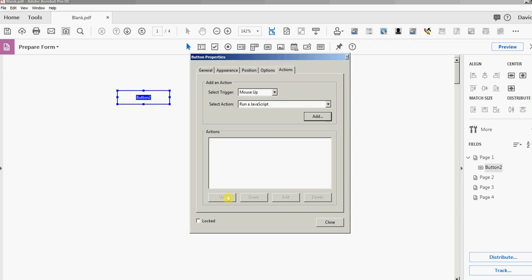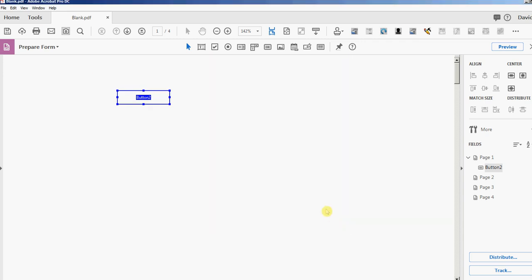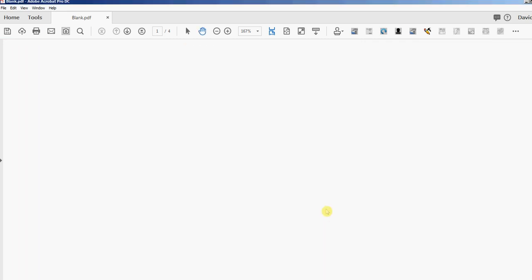I'll just click Cancel and close and exit form editing mode. I'm going to use Notepad as my JavaScript editor. Notepad is just a plain text editor and that'll work for my purposes.